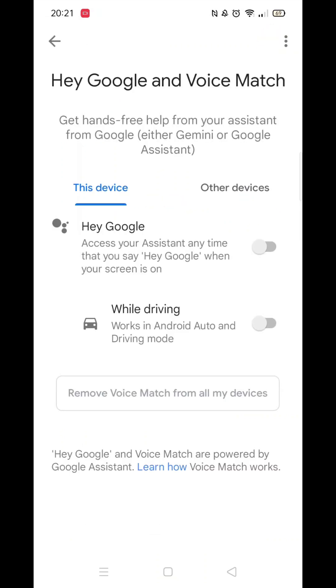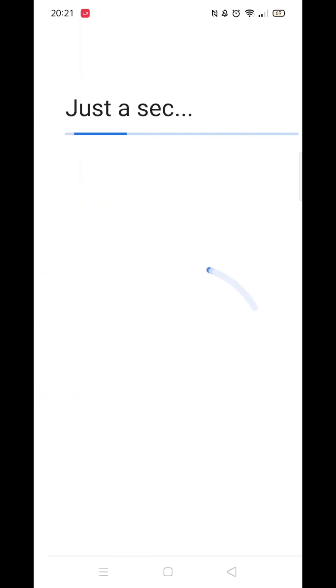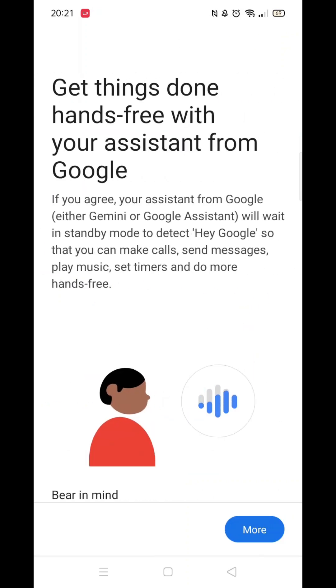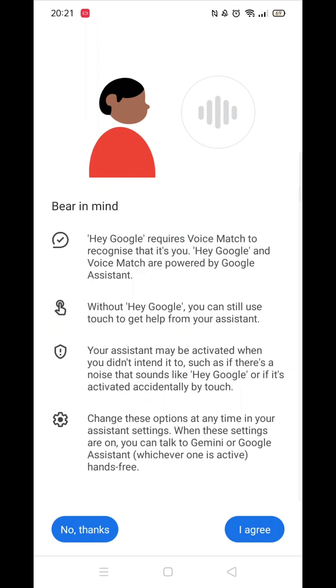Now toggle the bar to enable Hey Google. Wait for it to load, then click on More. Read this info, then click on I Agree.